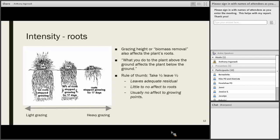The old rule of thumb of 'take half, leave half' got created for a reason, and this is some of the science that supports that theory. It leaves adequate residual so the plant can continue photosynthesizing if its other needs are met, like moisture. It has little to no effect on roots or growing points. From a conservation standpoint, the amount of residual left also benefits other elements of soil health, like preventing soil erosion and conserving soil moisture.